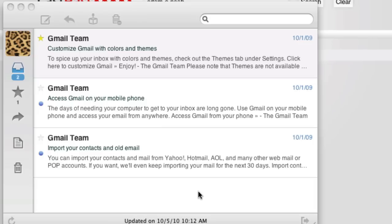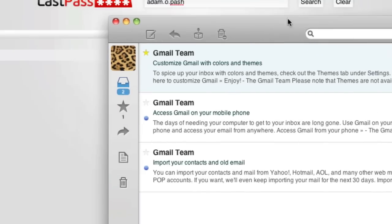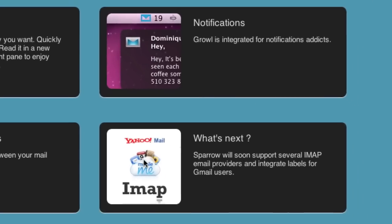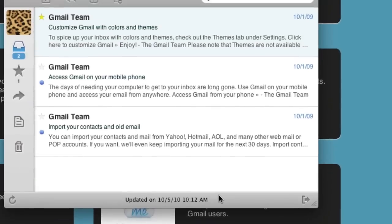Sparrow is a new email client for Gmail on the Mac, but it's looking to support applications like Yahoo Mail, MobileMe, and anything that uses IMAP in the future.